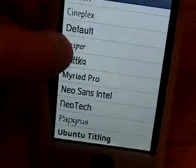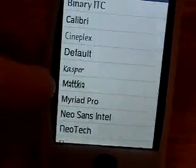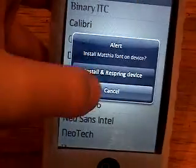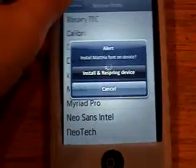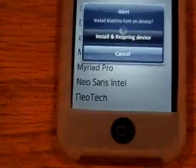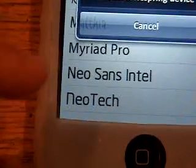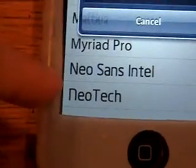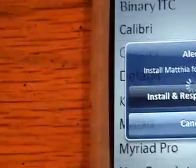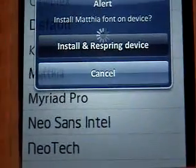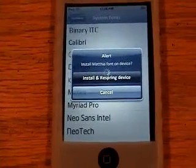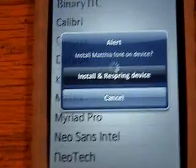Let's say I like this one. Install and respring device. And you could see like the preview of them right there. So yeah, let's say I want Methia, or however you pronounce that. So I'm just respringing now.